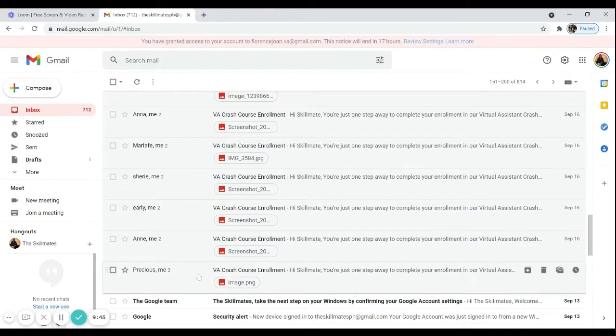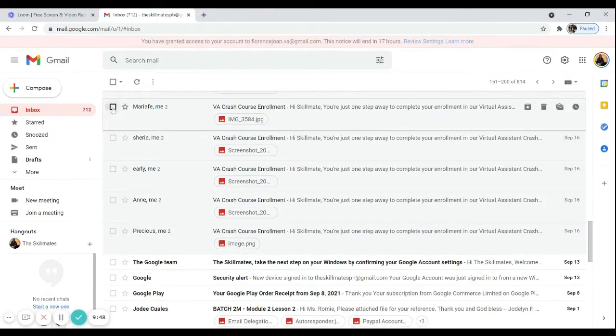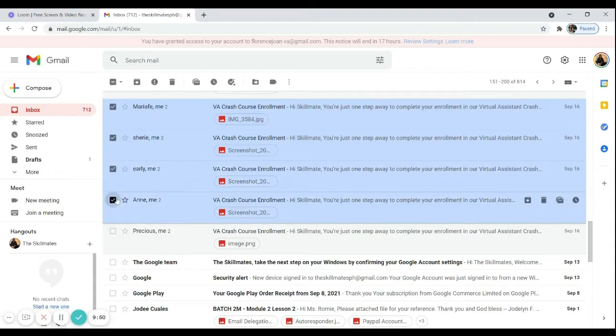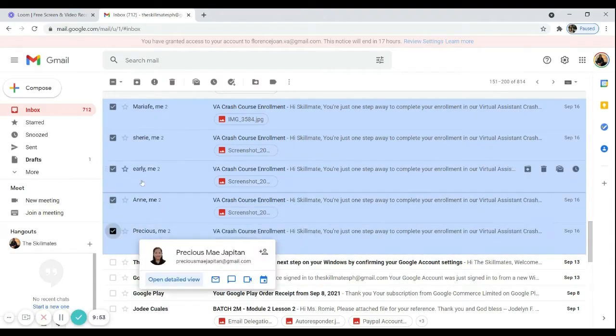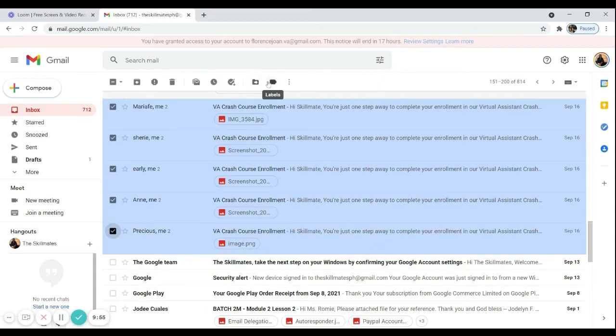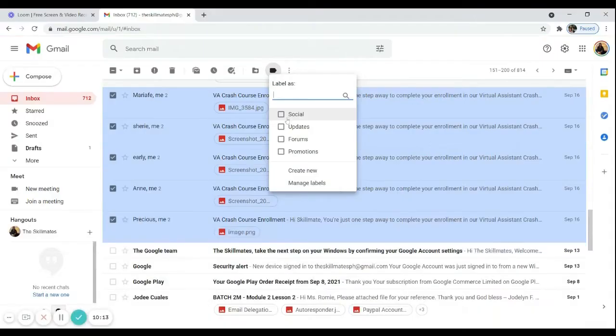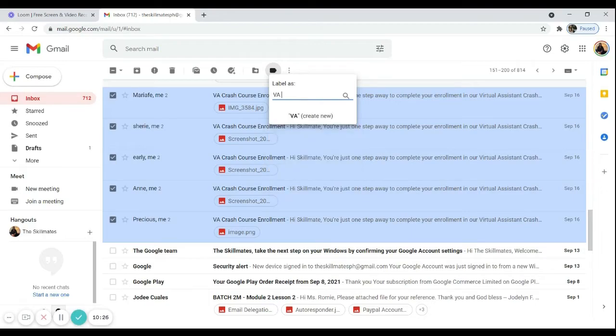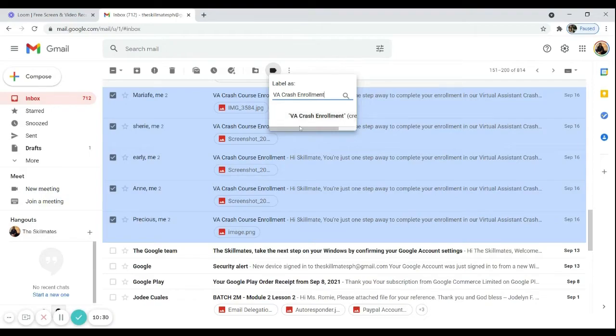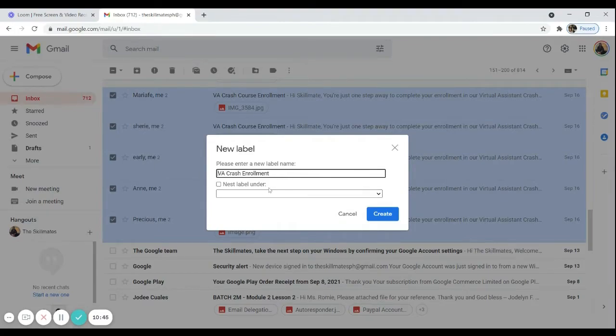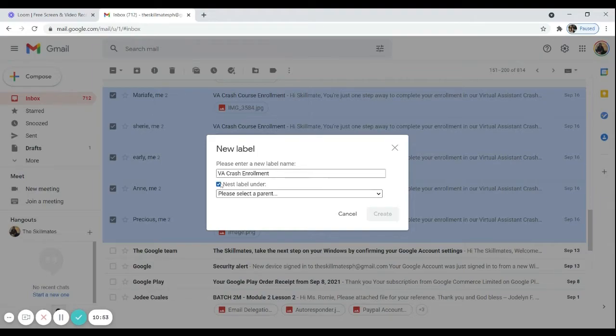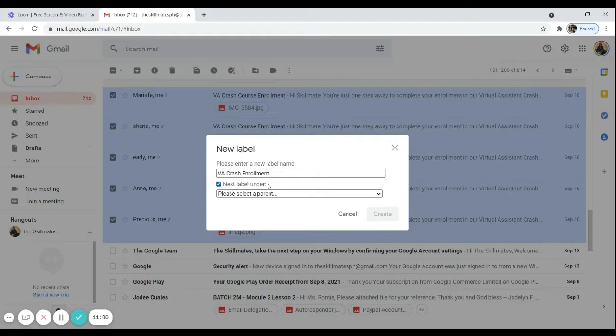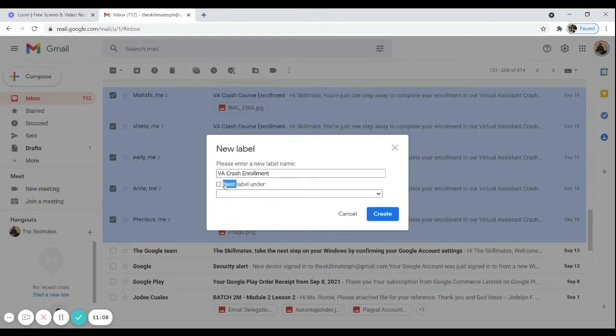So to create labels, all you need to do is to choose all the emails that you want to group together. After that, click on the labels icon here. This one. So you can choose the options that are already here. But you can also create new ones by typing the name of the label that you want. So in this case, I want to call this label as VA crash enrollment. There we go. And don't forget to click here to create new. There we go. So this nest label under is useful if you want to make it as a sub label of a mother label. So for example, if you have another folder that you want to be under like VA crash enrollment accepted, VA crash enrollment rejected, then you can use this. But for this one, I don't need a sub label. So I'm not going to tick this box. I'm just going to leave it unchecked. And then I will click create.